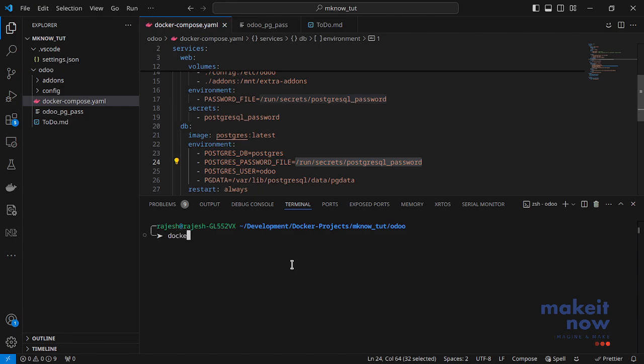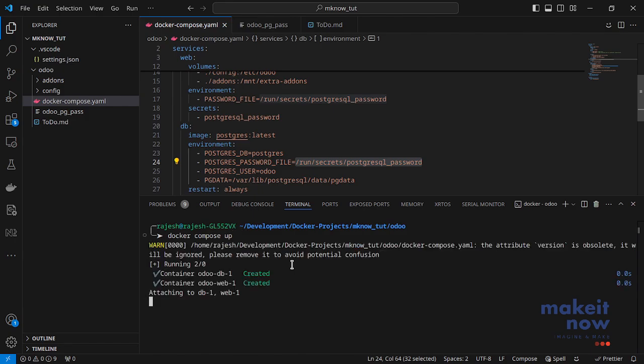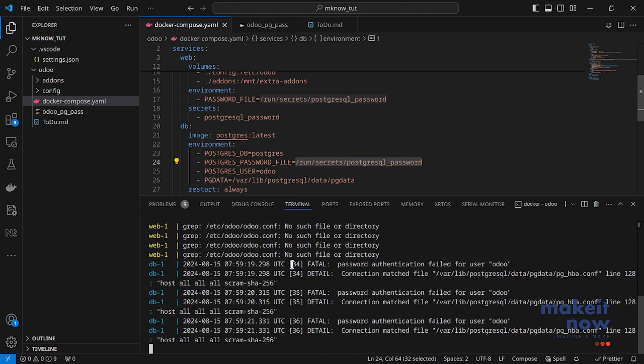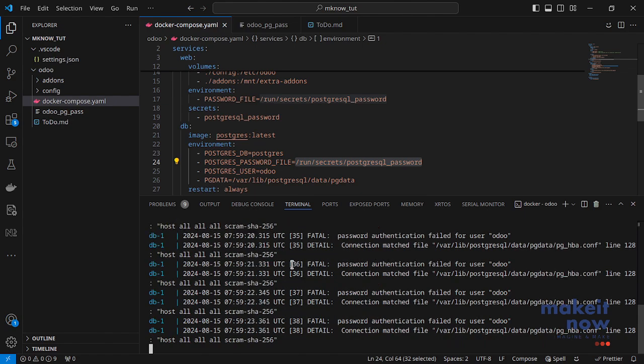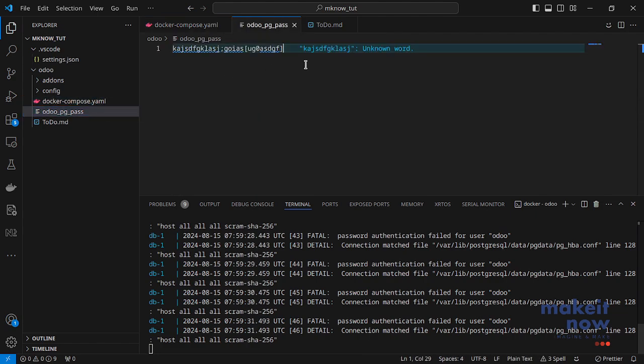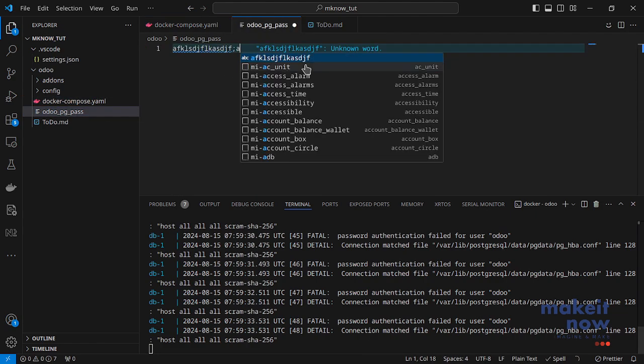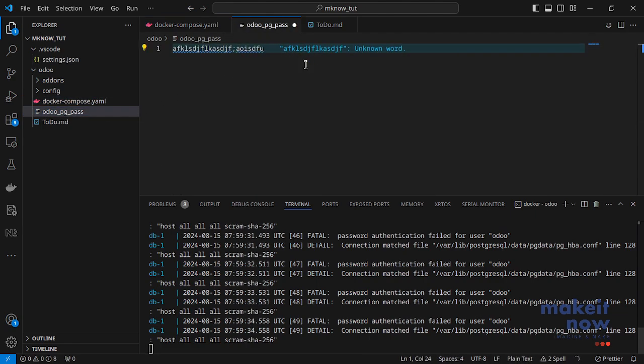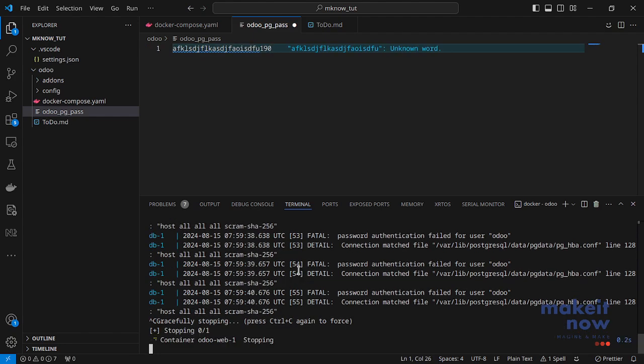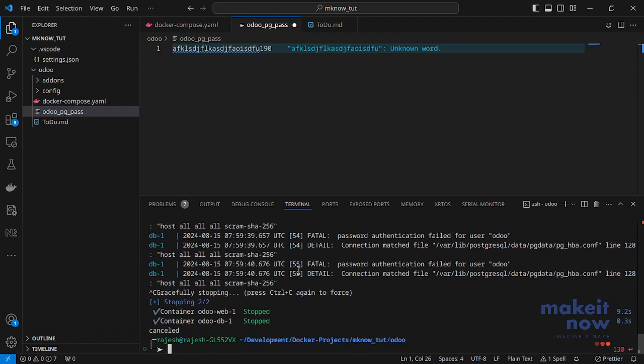Let's just start our Odoo using this command docker compose up. If you leave it as docker compose up, it will give you these details in your shell. I have used lots of special characters here. That's why it is throwing some error. Let me quickly stop and restart it. So the container is stopping. Stopped. And we are going to launch again.